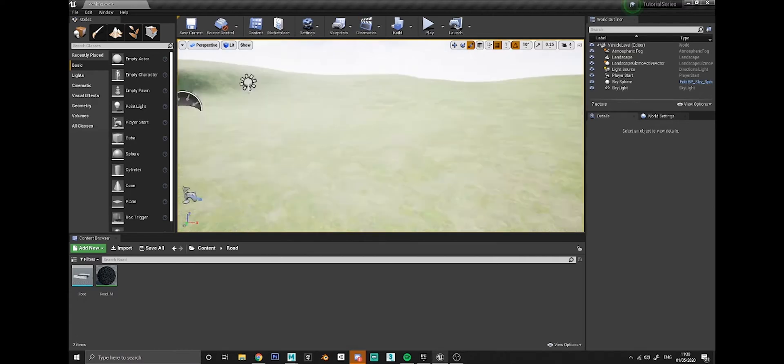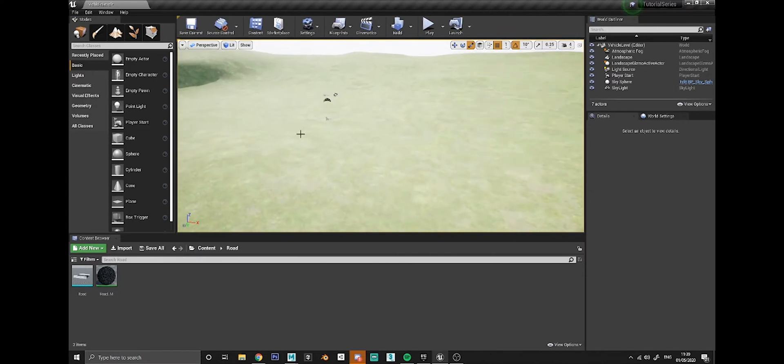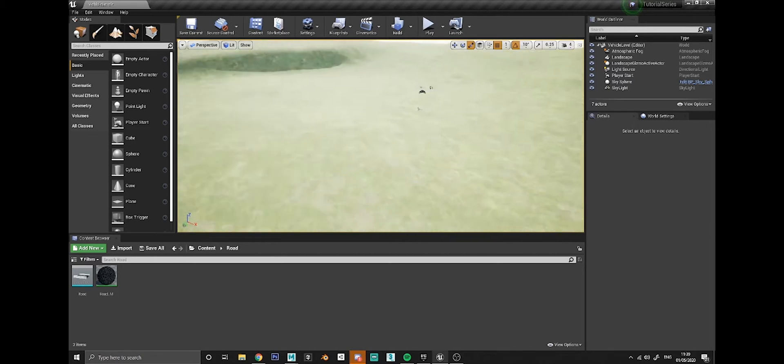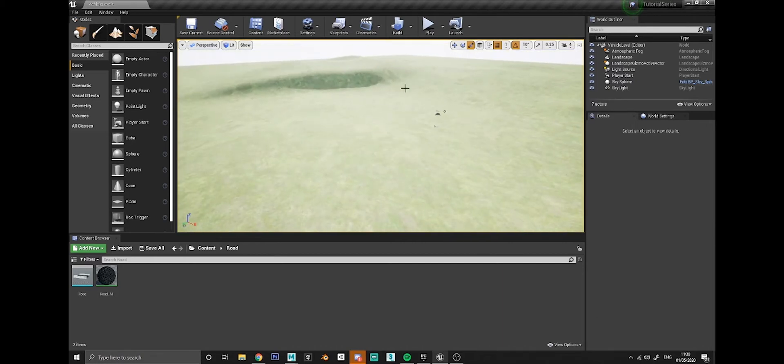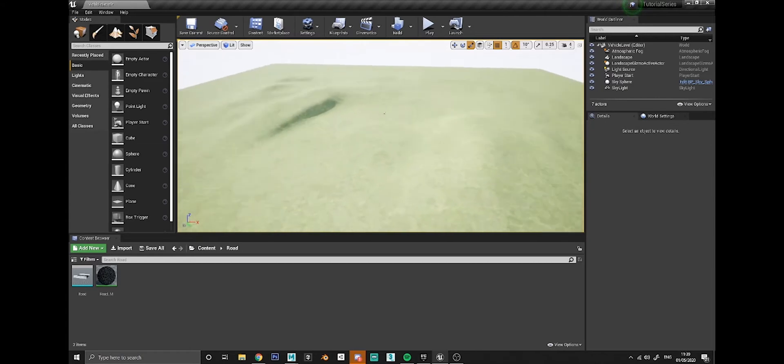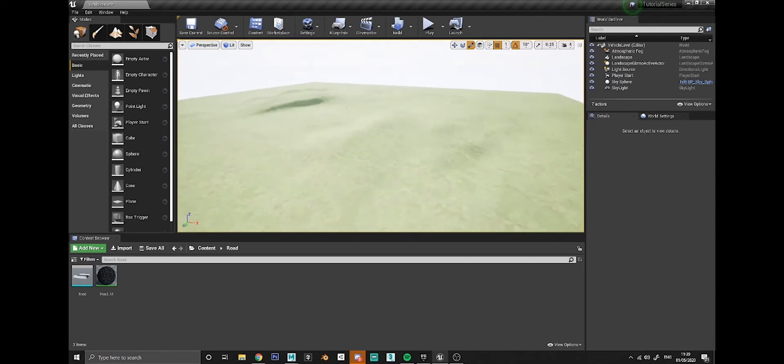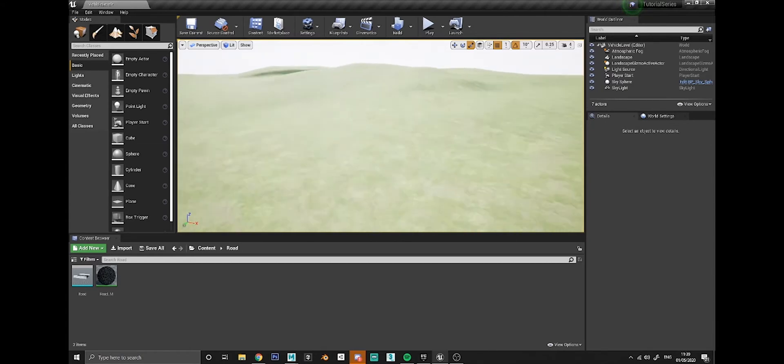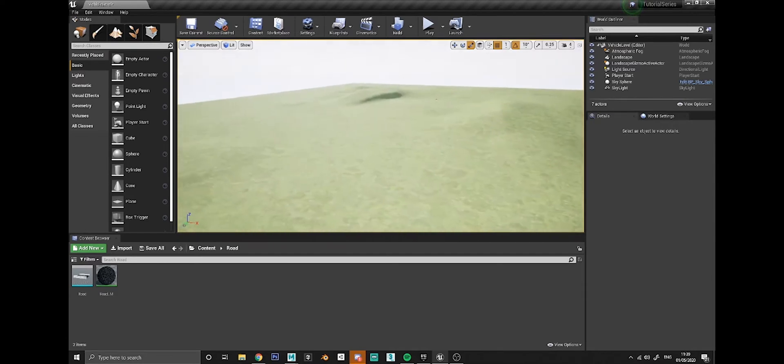I'm going to show you how to create a road that follows a spline that goes all around the landscape, and you can get the landscape to shape towards the road and everything like that. I've just got this big open area at the minute, nothing really in it, just some slight hills that I've sculpted using the landscape tools.